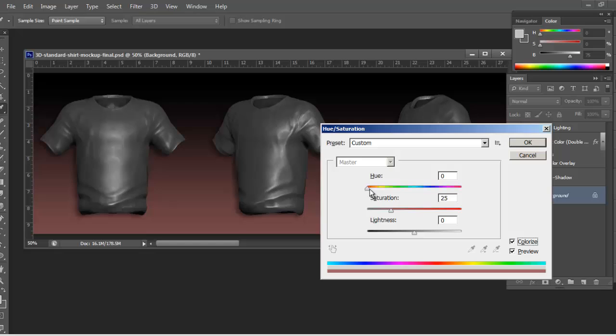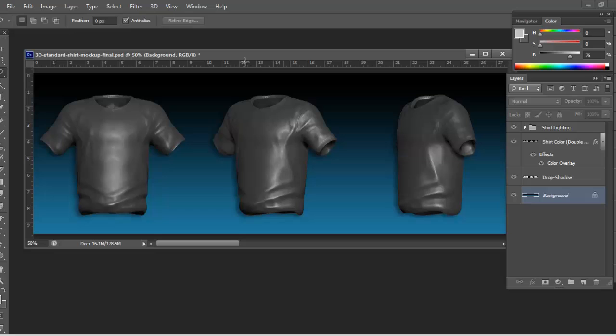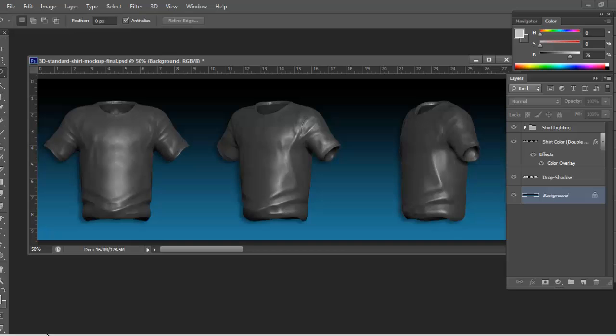Maybe change your background color. Just hit colorize and do some pretty cool stuff. Customize it however you want.